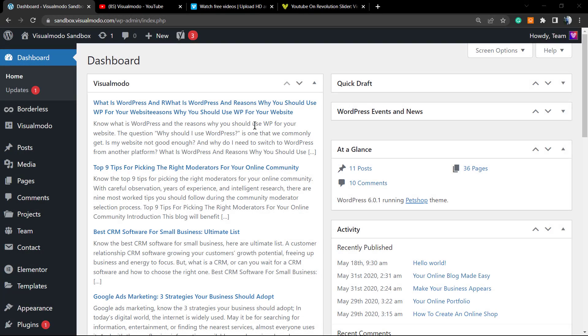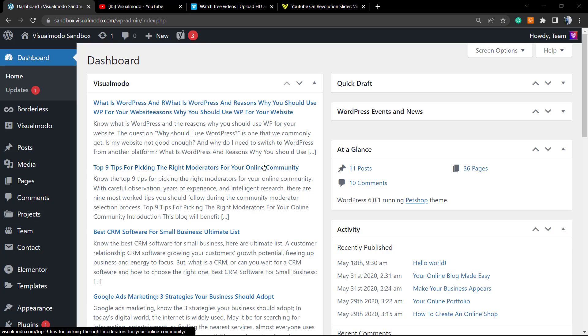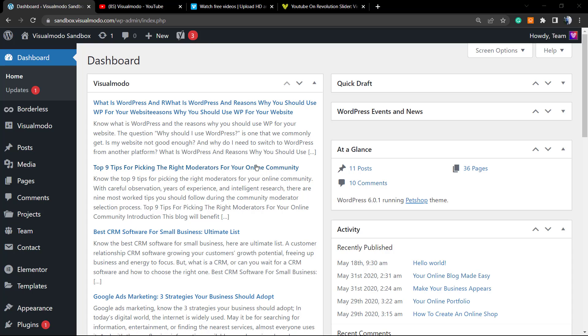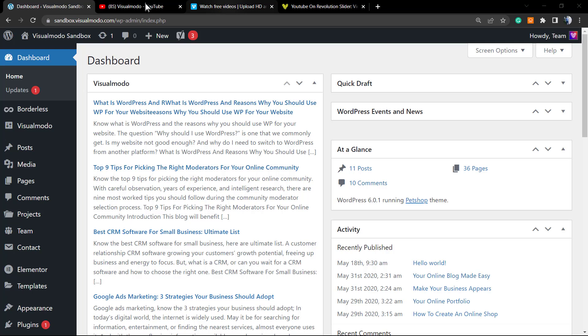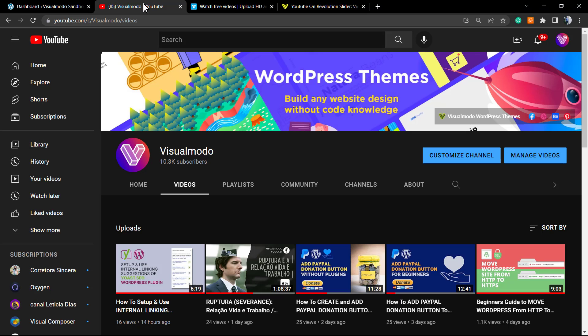What's up guys, here's Claudio from Visual Model WordPress themes. In today's video, we're going to learn how to apply or embed YouTube or Vimeo videos using Slider Revolution WordPress plugin. Before anything, please hit the subscribe button and like this video.